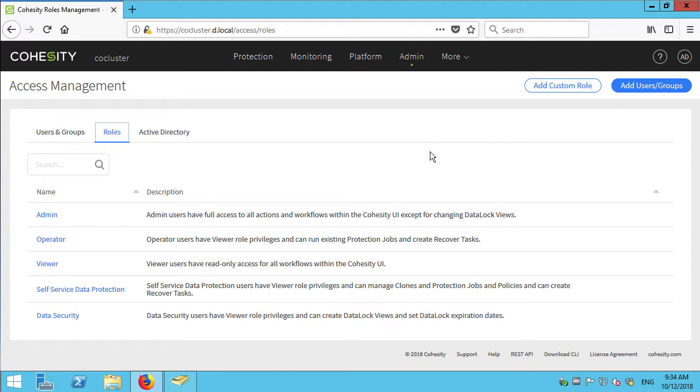This has been another video in the series on getting started with and working with Cohesity as a data protection and data management platform. I'm Alistair Cook. Stay tuned for more videos.